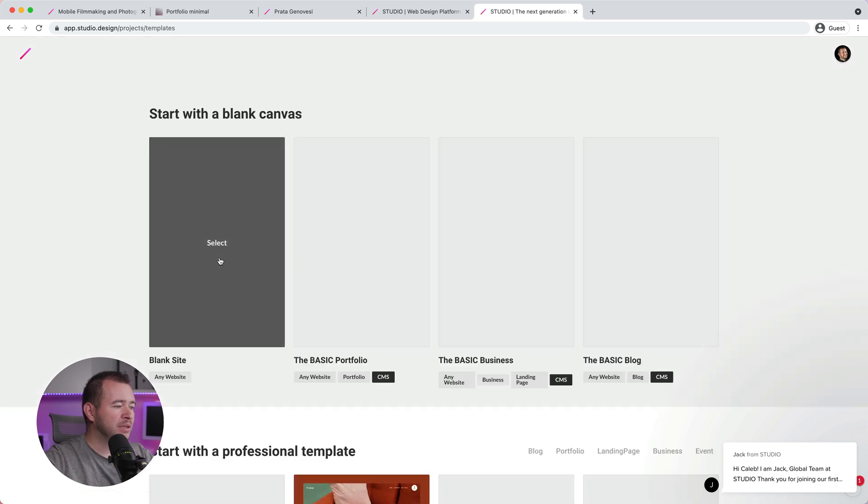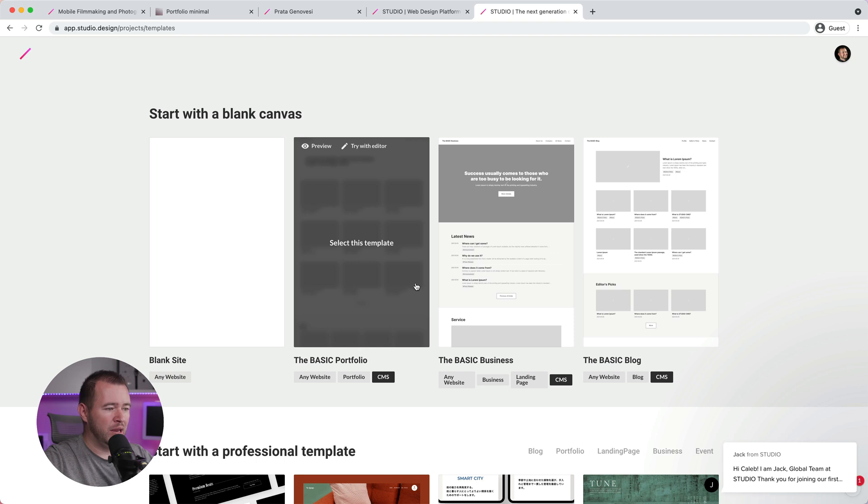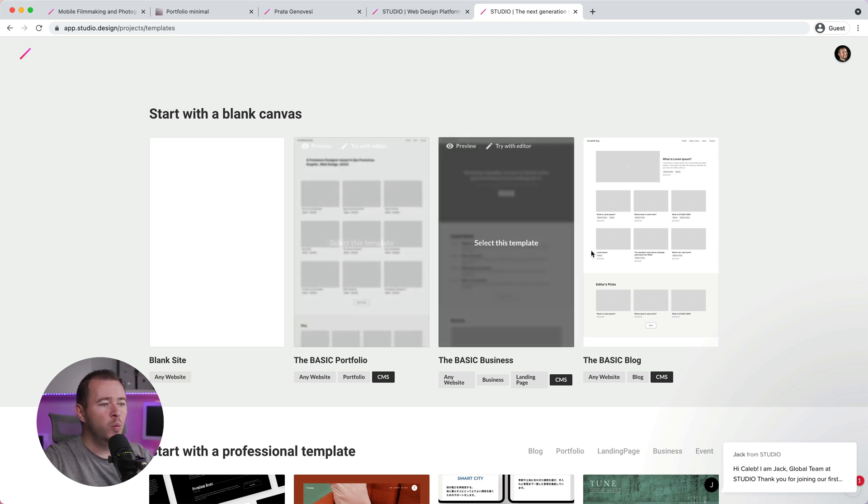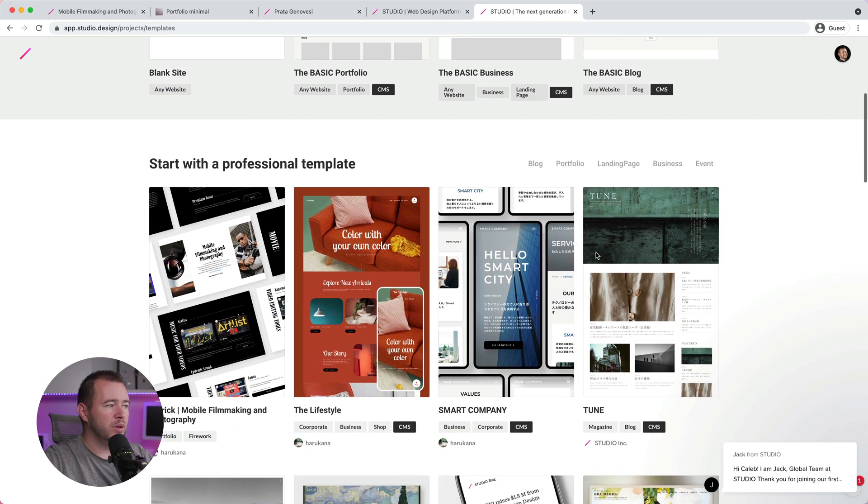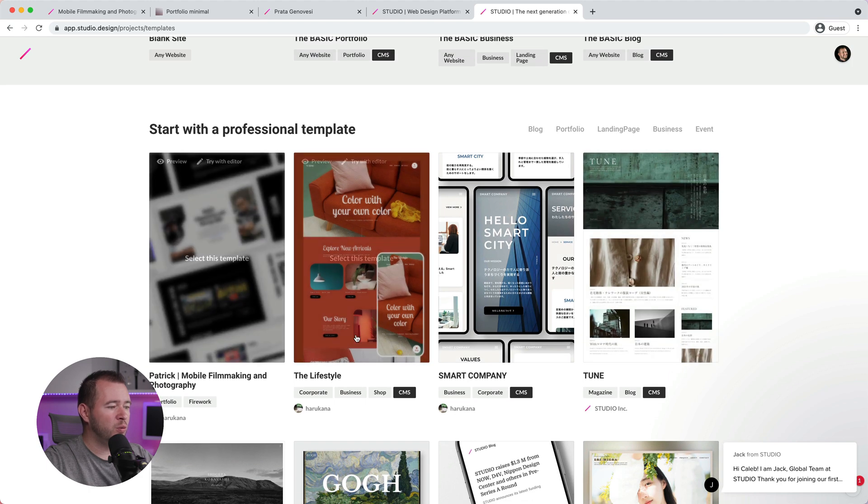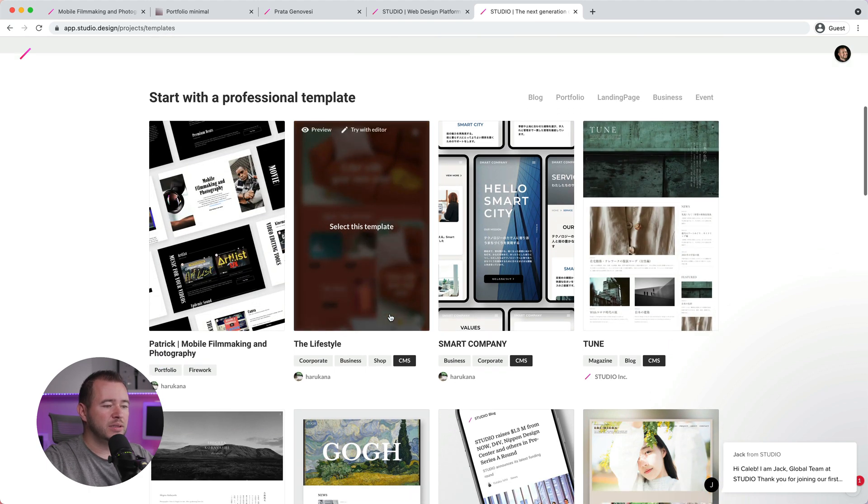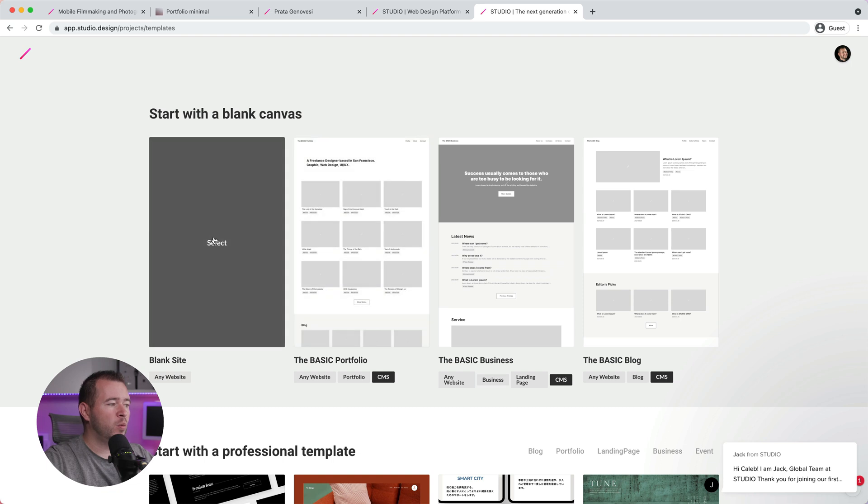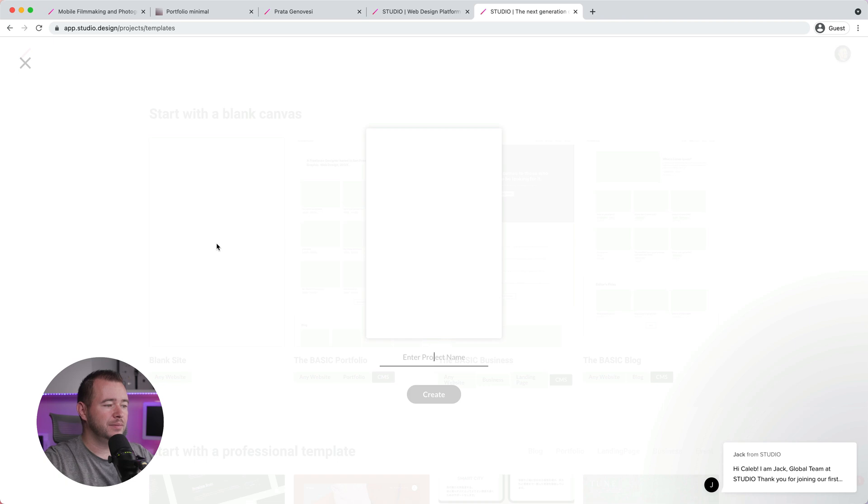So if we click Create New Project here, you'll notice that we have, again, a lot of templates that we can work with. So if you want to create a basic business website, a basic portfolio, we can get started with all of these pre-built webpages. There's also some professional ones that have CMS built in. But for our purposes here, we're going to get started with a blank site. So we'll go ahead and click Select on the blank site.